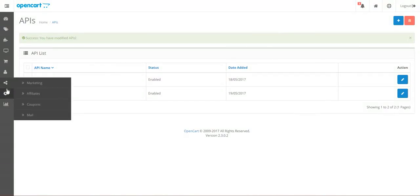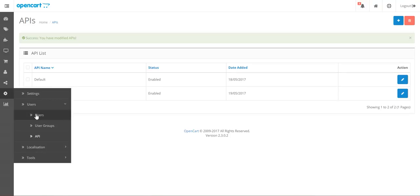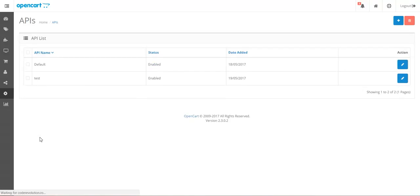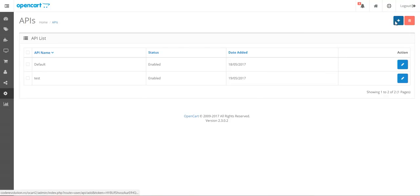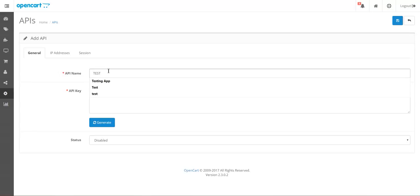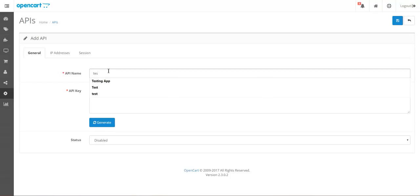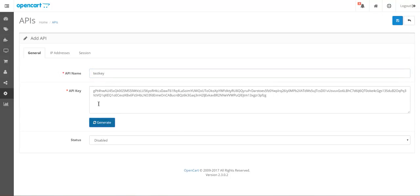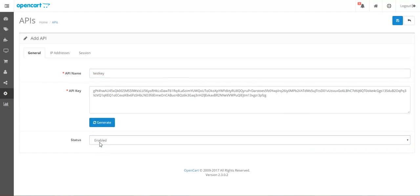Let's do this: settings, users, API. Here we can create a new API key. Let's say test key with small characters, test key, and generate the key. The name is test key. Don't forget to put status to enabled and save.